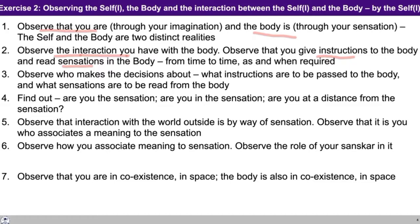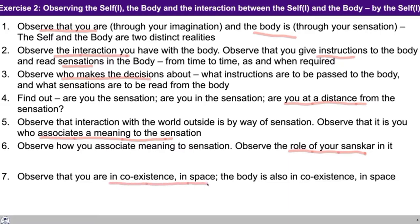In the third step, you are observing who is the decision maker. In the fourth step, you are trying to see that you are at a distance from the sensation — it's not that the sensation is there in you or you are a part of the sensation. As a fifth step, you are observing the interaction with the world outside and you are able to see that you are always associating some meaning to the sensation. So your happiness or unhappiness is decided by this meaning. In the sixth step, you are trying to look into the role of your sanskar in associating this meaning. We can start from step one and go on observing up to step seven.